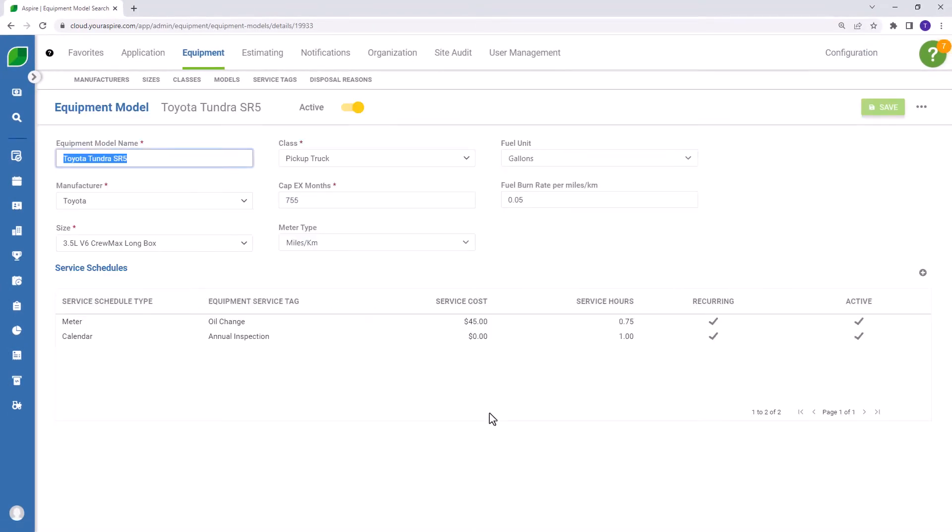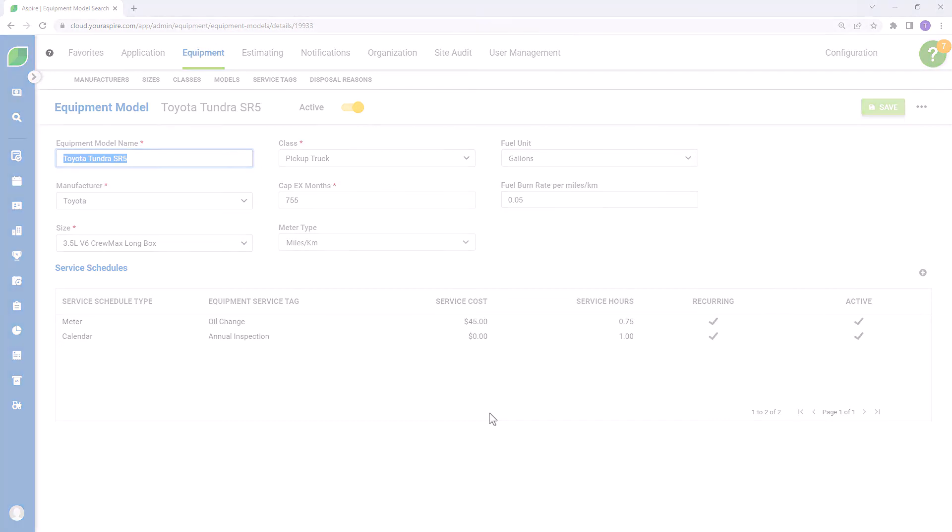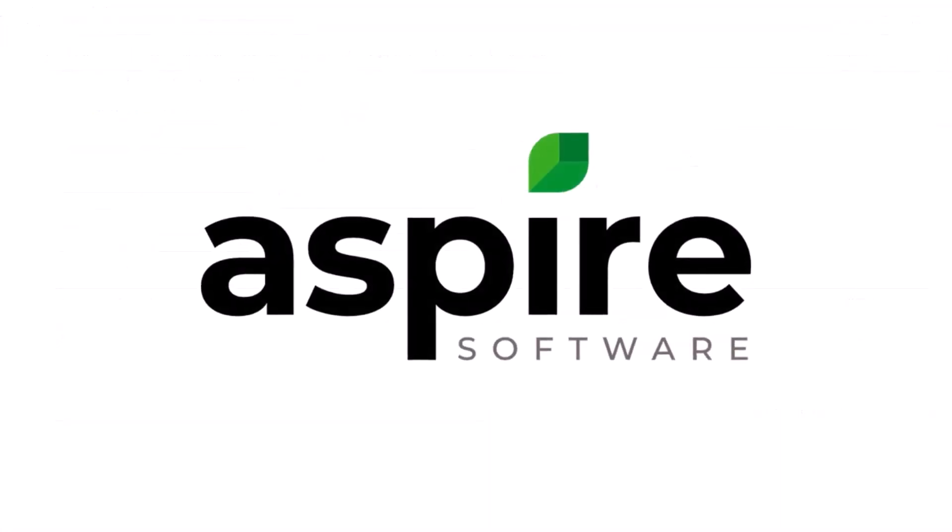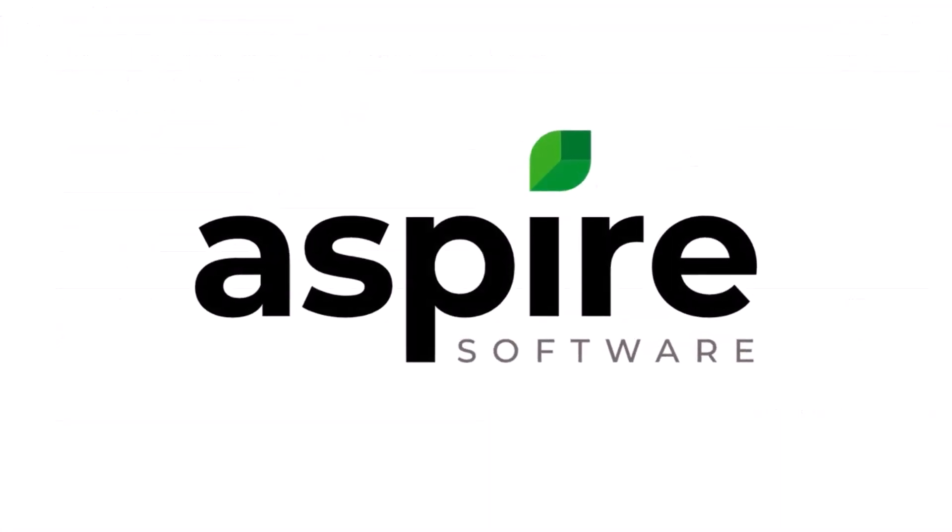Now that you've enabled the equipment module, you've added manufacturers, sizes, classes, models, service tags, and disposal reasons. You're ready to begin entering individual equipment assets into Aspire. This is something that we'll be covering in another video. Thanks for joining me.